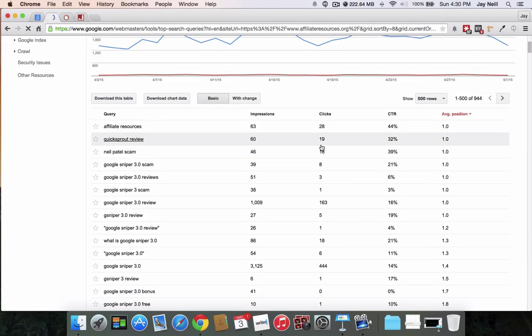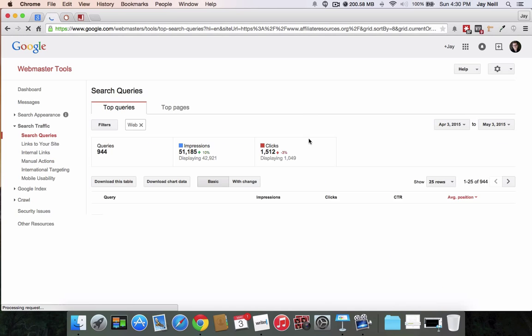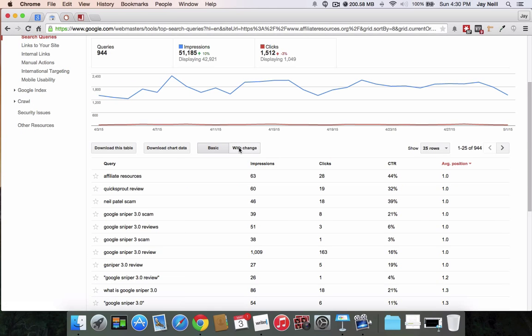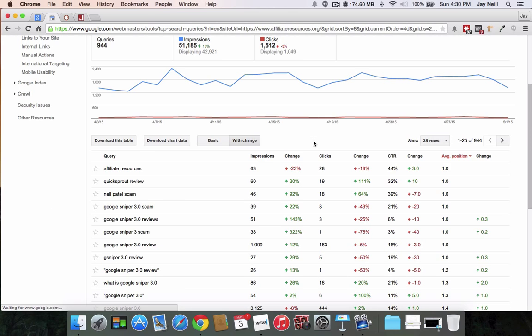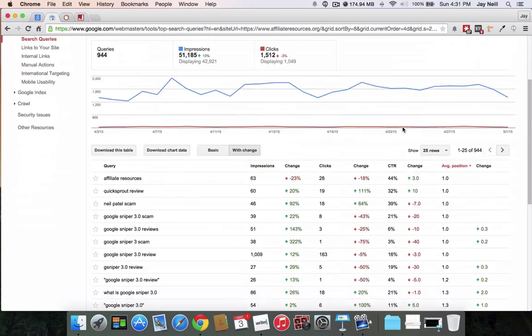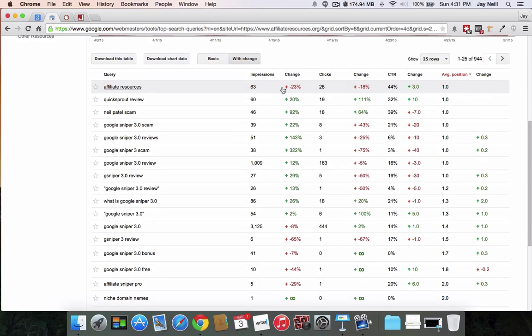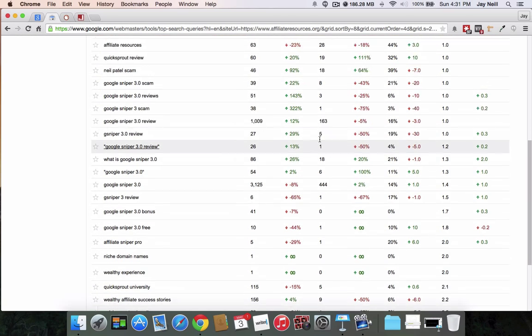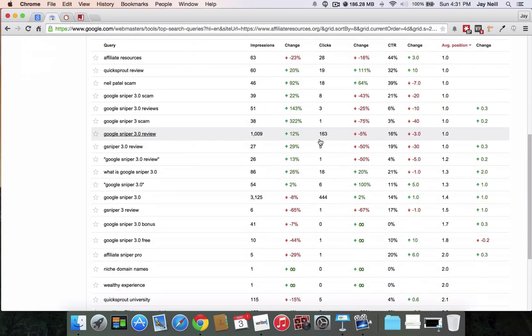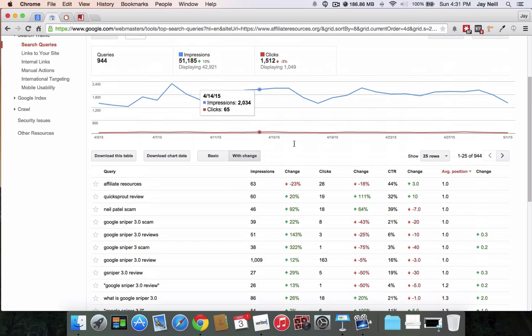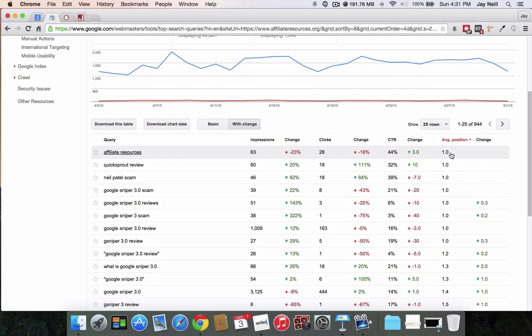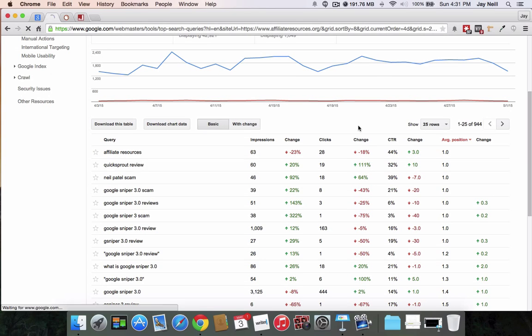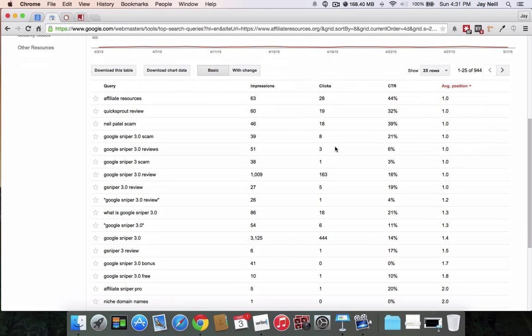The other thing that's kind of cool, I'll change this back to 25. The other thing that's cool is that you can see with change. So what it does is it's now showing me an increase or a decrease since the previous month. So it says my impressions have gone down 23%, clicks have gone down 18%, but my average position has gone up by three. So if you're kind of a data geek like I am, then you can find out all this kind of information. So as you can see, it's a pretty easy free method. There are some issues with it, but for the most part, it gives you a basic idea of your rankings.